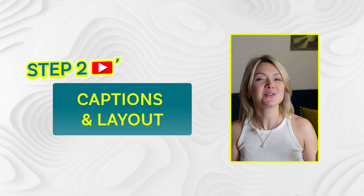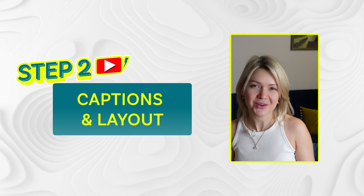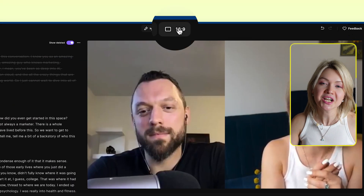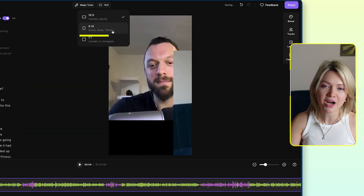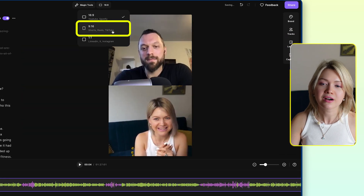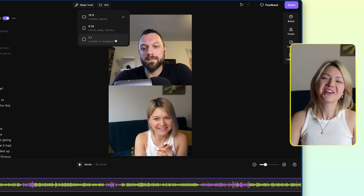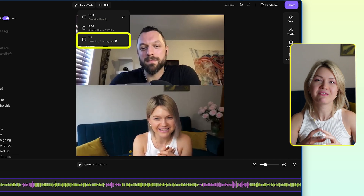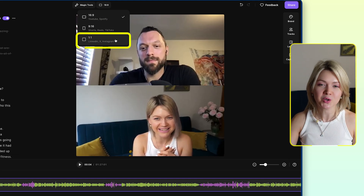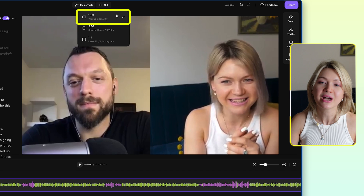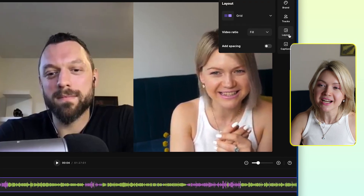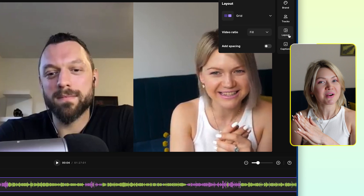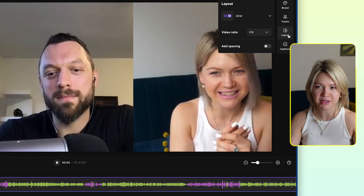Step number two for you is going to be playing with captions and the layout. So heading back over to Riverside, at the top you can actually change the dimensions for your entire podcast episode — you could make it square or vertical. Of course, when we have the full length episode, we do want it to be horizontal as it is by default. And then if you head over to layout, you can play around with the positioning of both speakers.